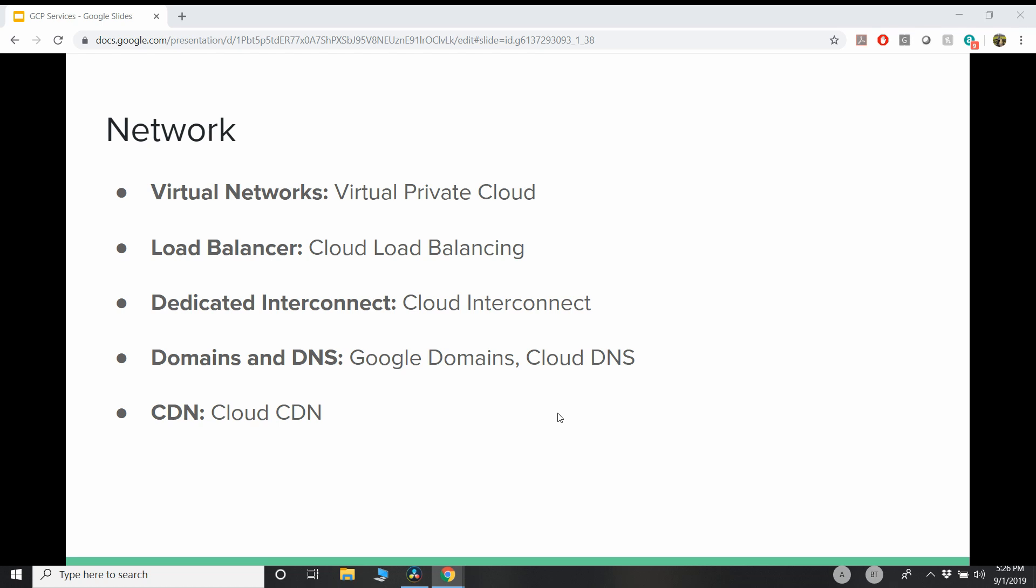Cloud CDN, which is a very important service for applications that are distributed across the globe, where you want to serve the traffic closer to the region where your customers are. And in AWS, the equivalent service for Cloud CDN is CloudFront, which is Amazon CloudFront.